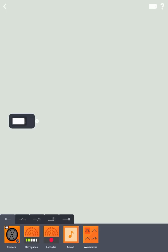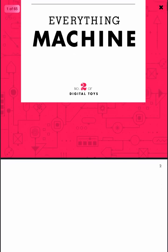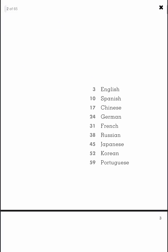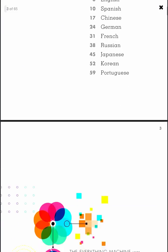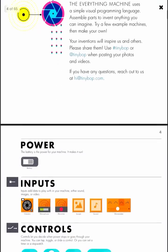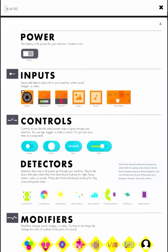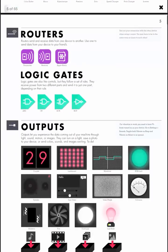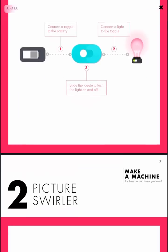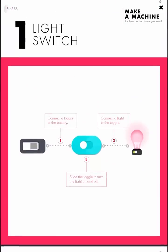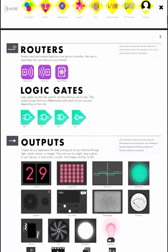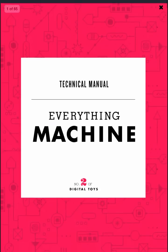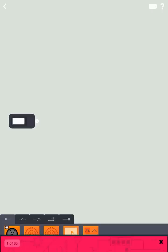And then right next to that, you'll see a question mark. That is going to lead you to our technical manual. So this is where you can peruse in multiple different languages the explanations of the parts, what functions they have, and what you can do with them. Some example machines. I would recommend looking at this or referencing it as you build your inventions.